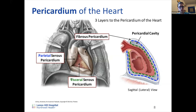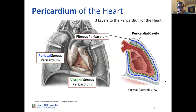Between the parietal and visceral layers of the serous pericardium is the pericardial cavity, which contains pericardial fluid. This fluid serves as lubrication and protection — preventing friction as the heart moves, since the heart's main function is to pump blood. This is the same concept as pleural fluid for the lungs.